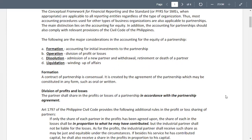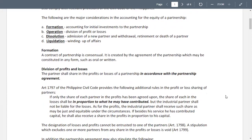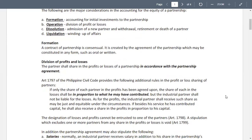The industrial partner shall not be liable for the losses. As for profits, the industrial partner shall receive such share as may be just and equitable under the circumstances. If besides his services he has contributed capital, he shall also receive a share in the profits in proportion to his capital. A stipulation which excludes one or more partners from any share in the profits or losses is void.